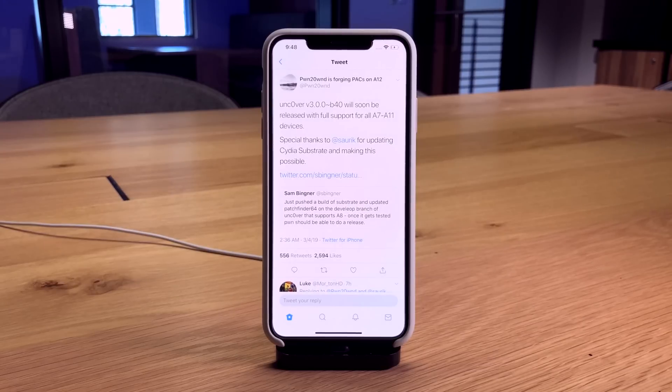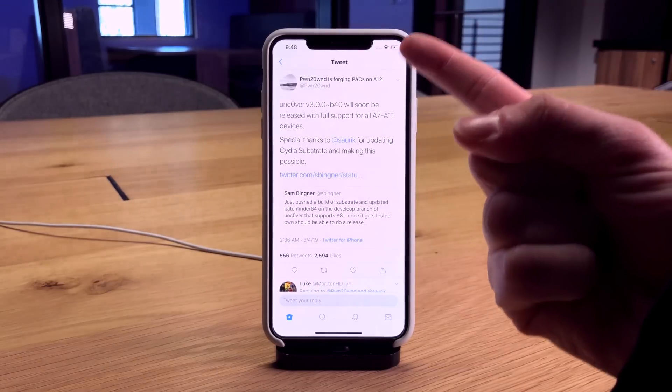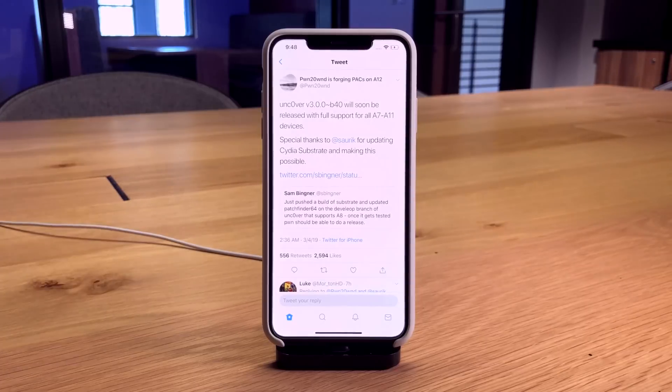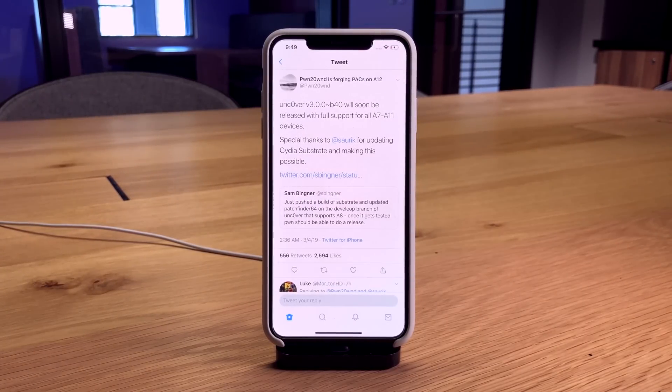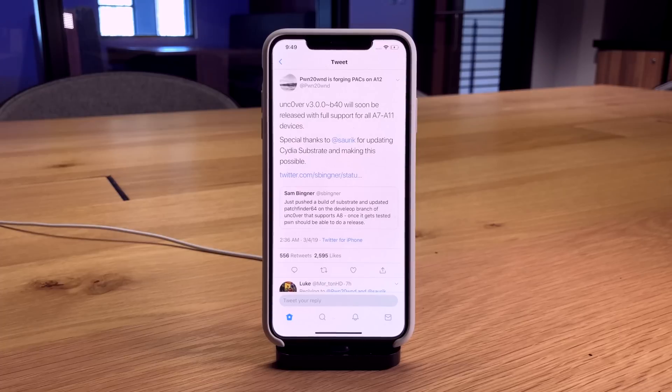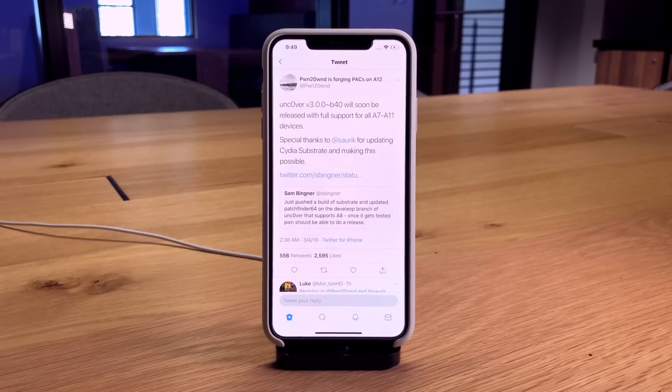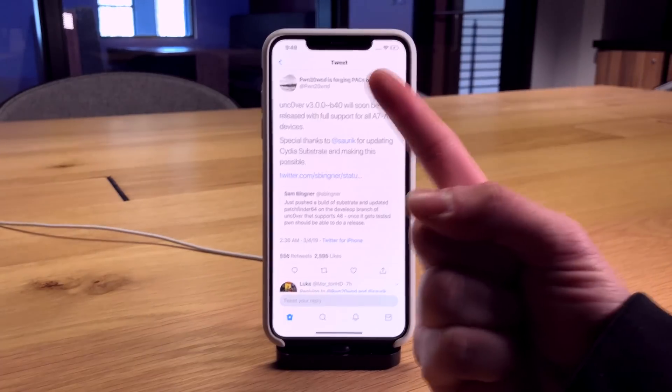The major update I want to talk about: Pwn2Own is still changing his status. It now says Pwn2Own is forging PACs on A12. A12 support is going to be coming, but not before A7 and A8 support.